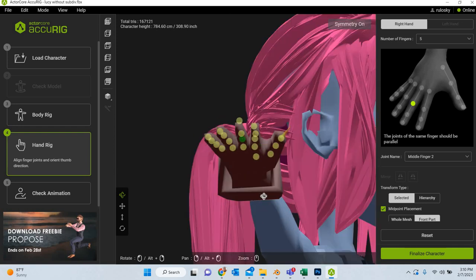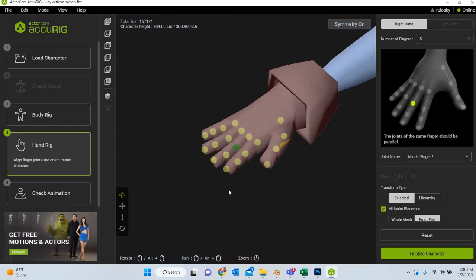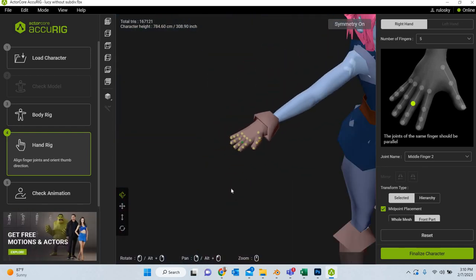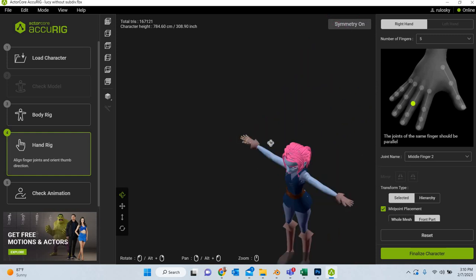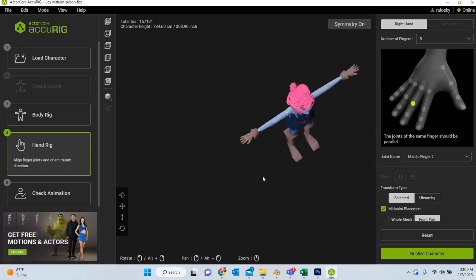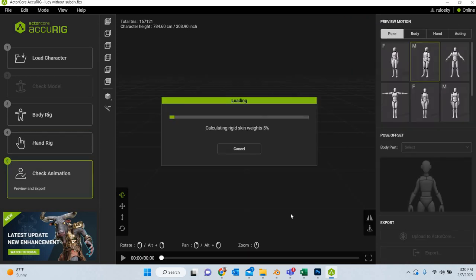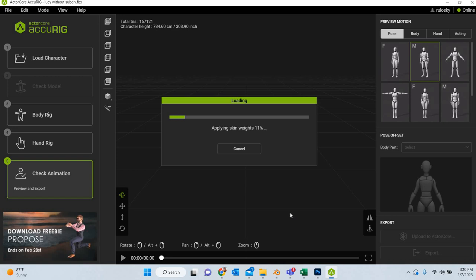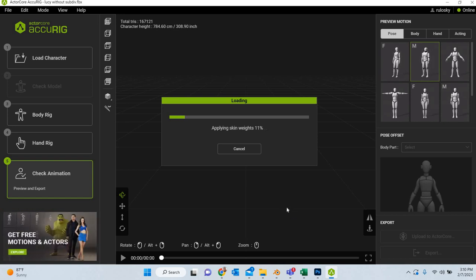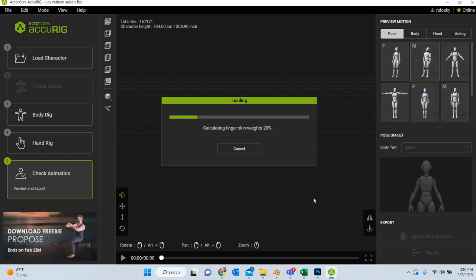So this looks good. And because our symmetry is selected the other side is going to be done doing the same thing. Then we will finalize the character. Then we can test our rig.